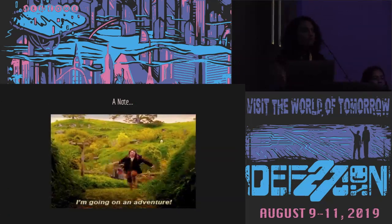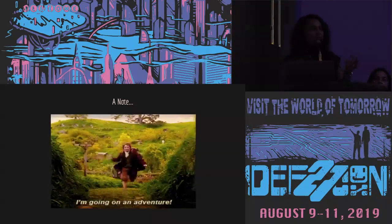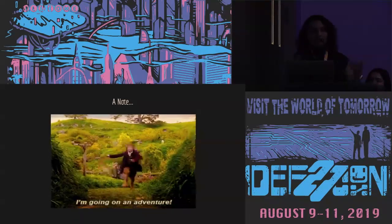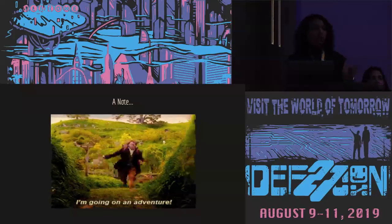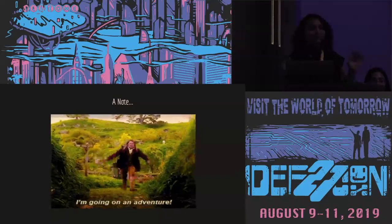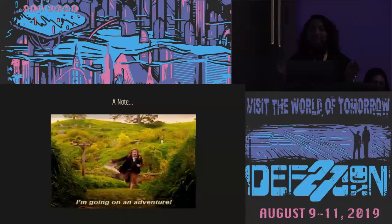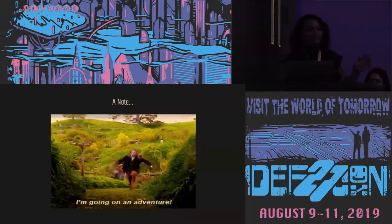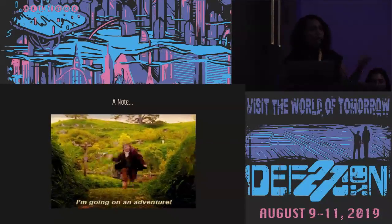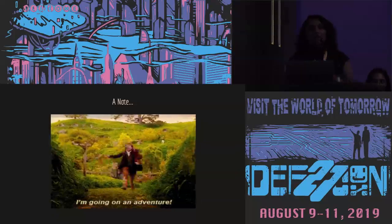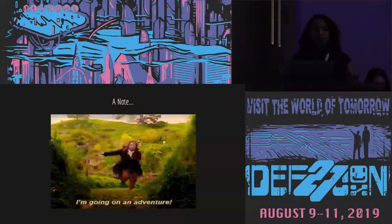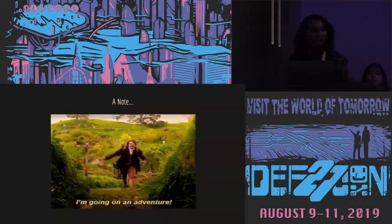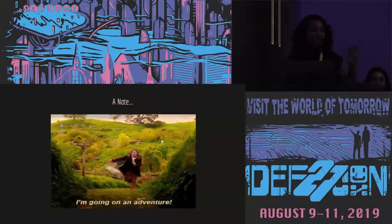Before we go into the talk itself, note that everything we've used for our research is all publicly available data. We haven't used anything from a company or anything proprietary. Also, we want to make clear that we are not encouraging the use of anything that is inherently insecure. This is an attempt to address: if you have to use a relatively insecure part of a protocol based on your business case, how do you go about making it secure? That is what we're trying to address.